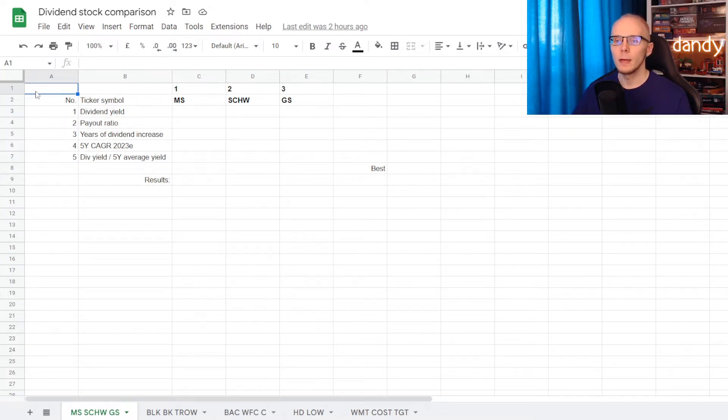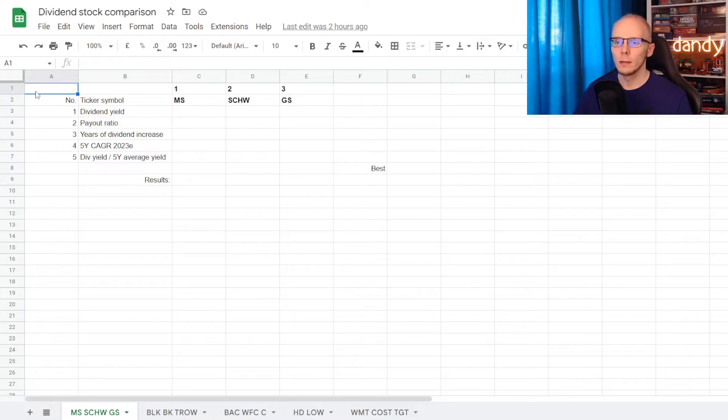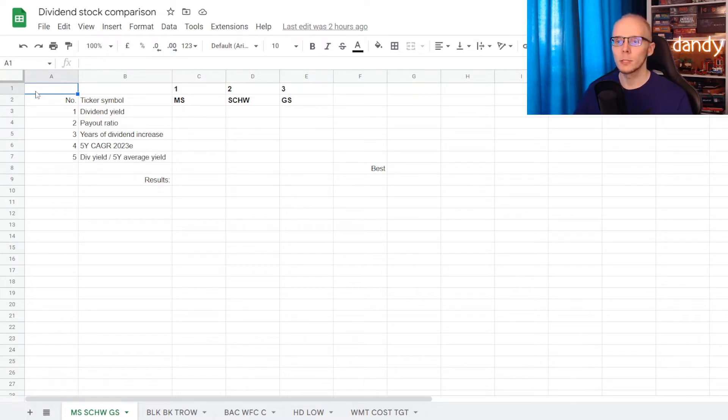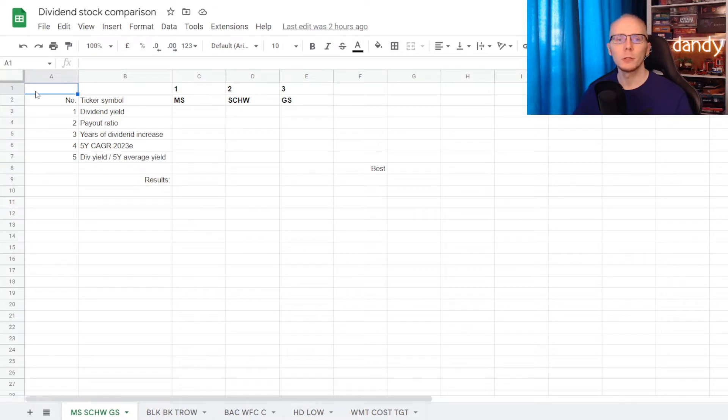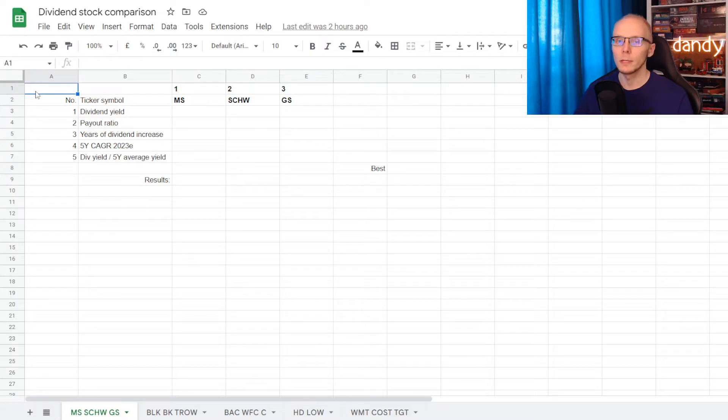The name that has the best result under each metric gets a point. Then we'll calculate how many points each of them have. And in the end the stock with the most points will be considered the winner of this comparison. I hope that the rules here are clear, so let's start.